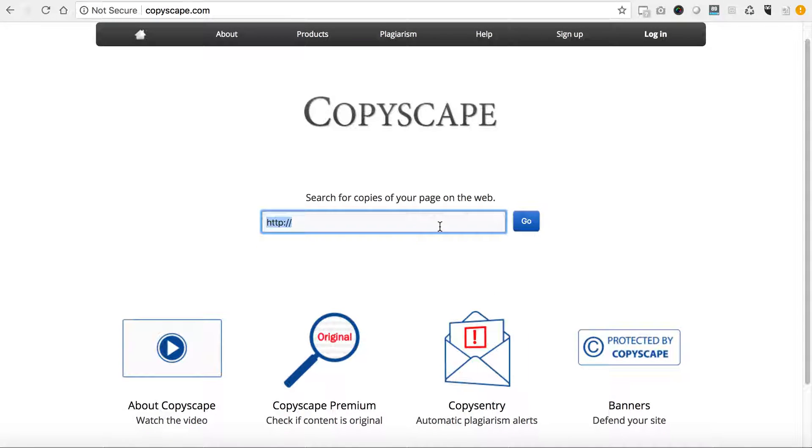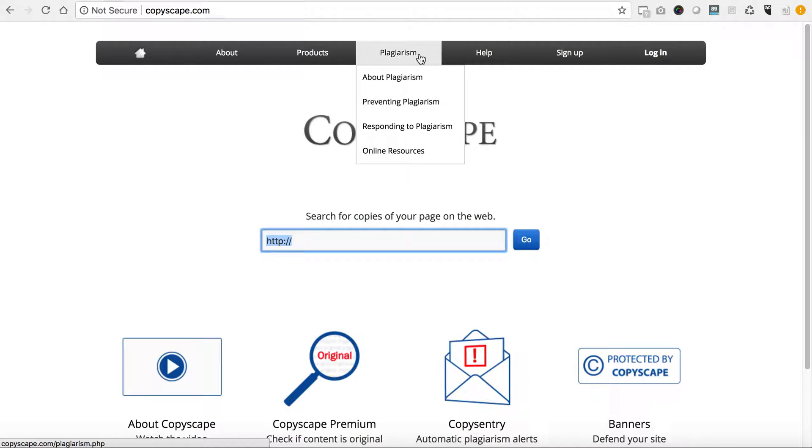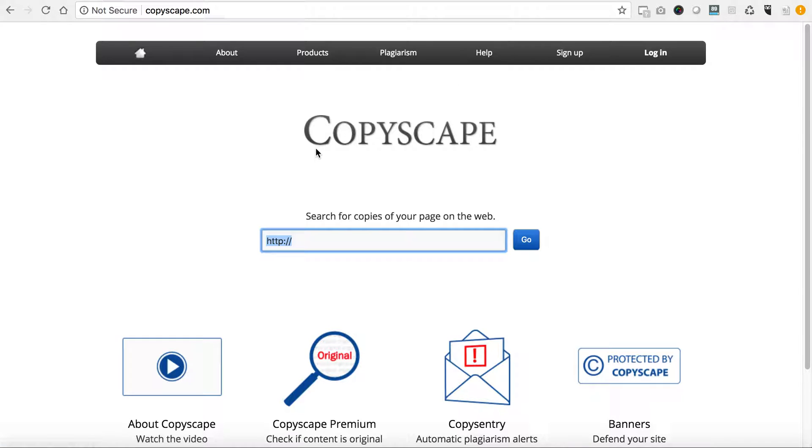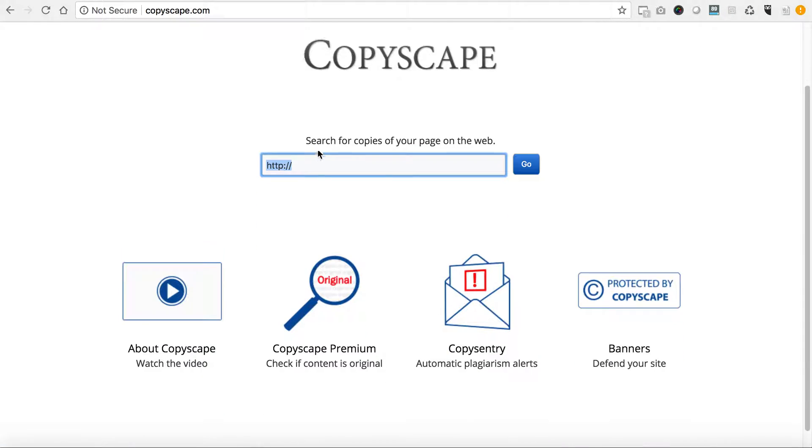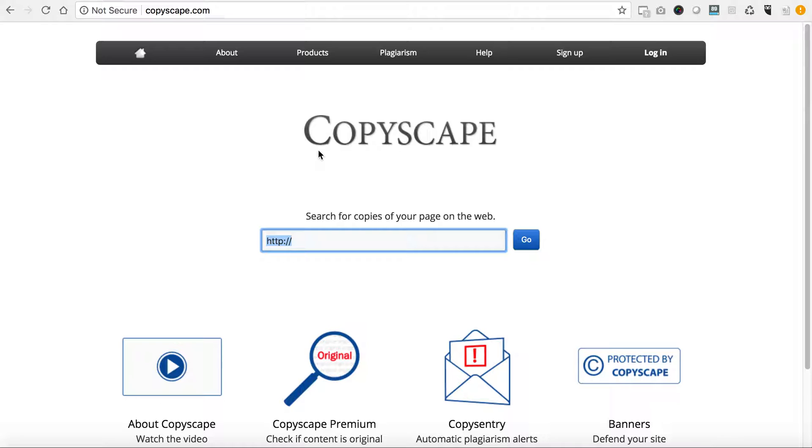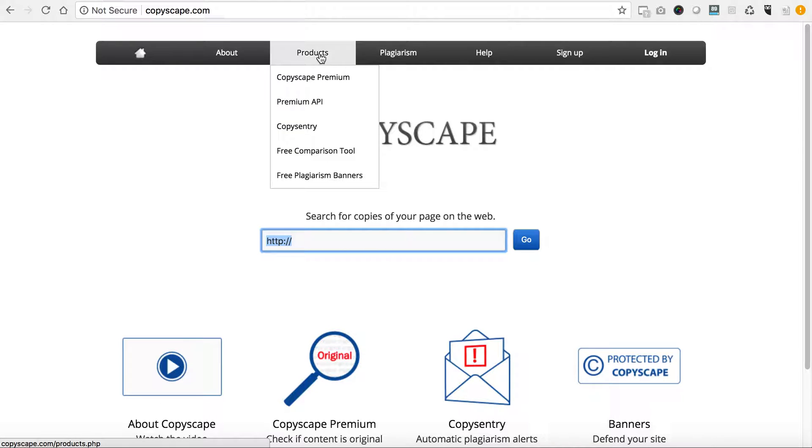It's called Copyscape, and you can search for copies of your page on the web. You can also go here and click their plagiarism section and it goes into a whole list of things.